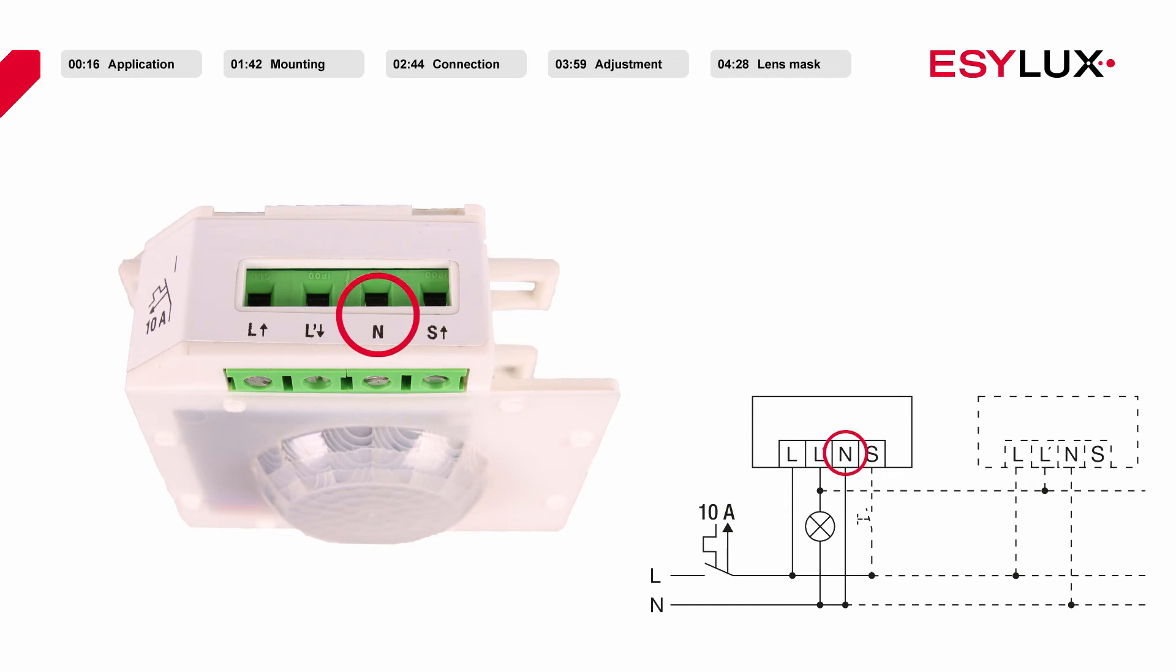Terminal clamp N for neutral wire connection. Terminal clamp S makes it possible to connect a push button.